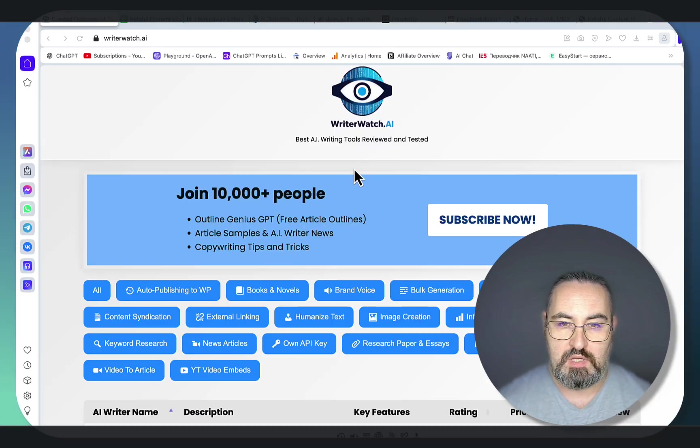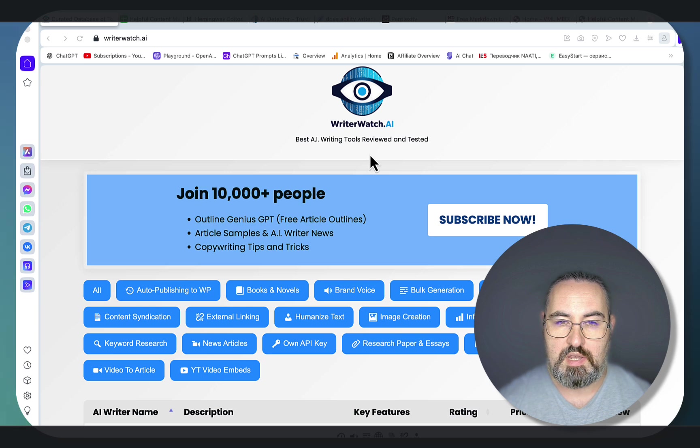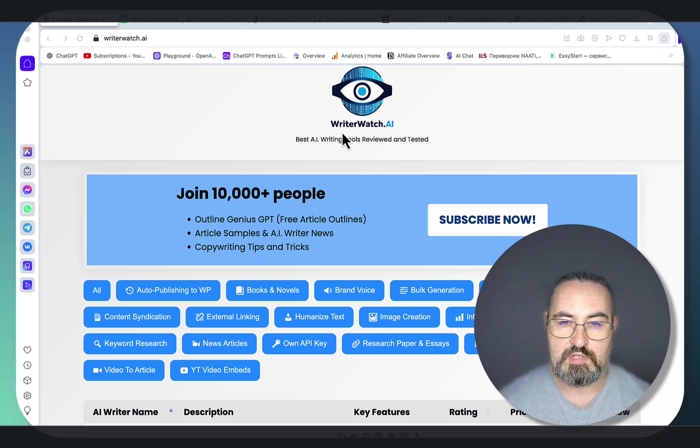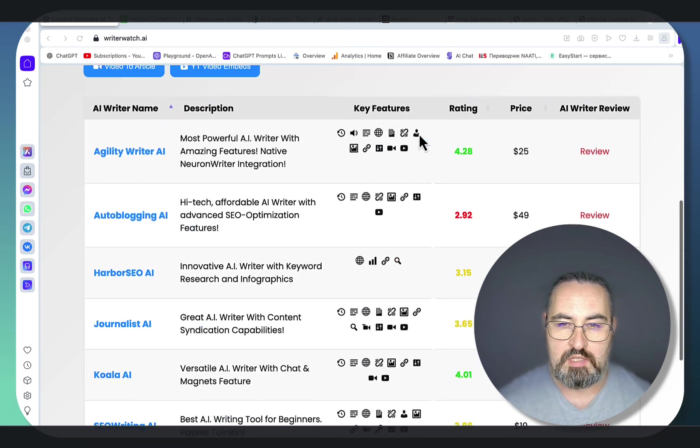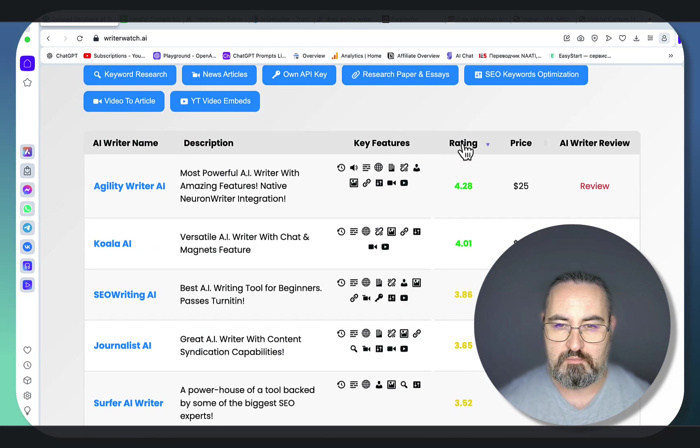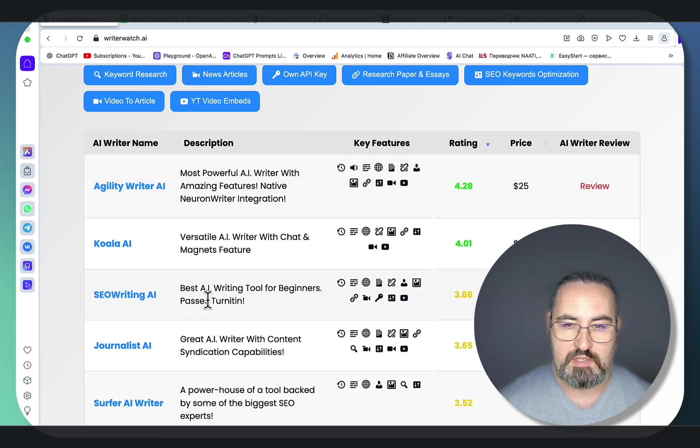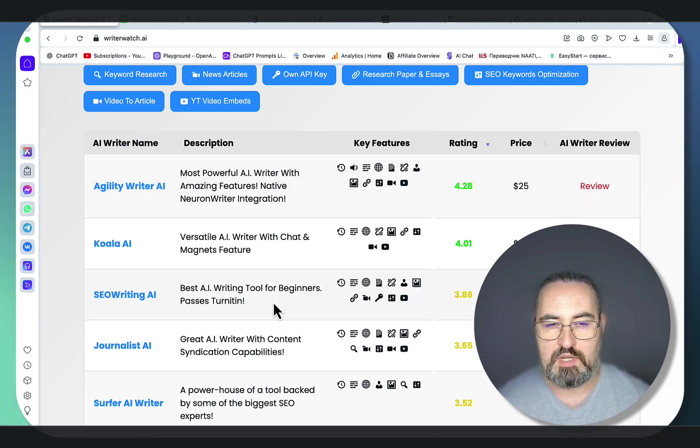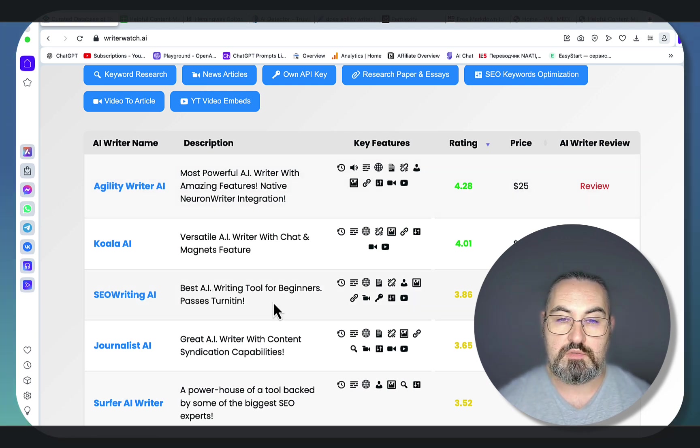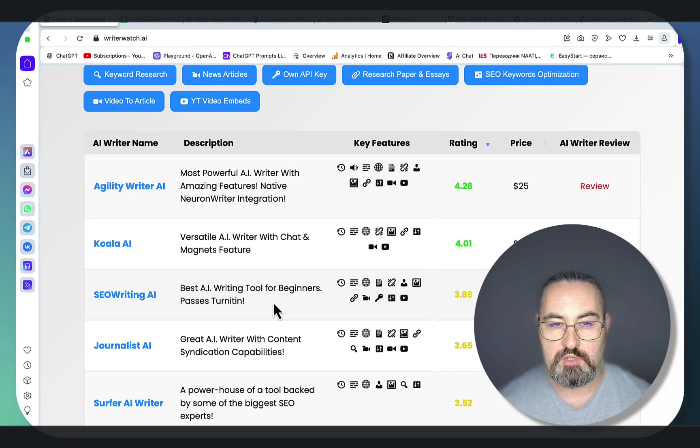If you know me and if you've been to my AI writer directory, writerwatch.ai, you will see that both tools are ranking very high. Agility Writer is number one, SEO Writing is number three at the time of recording. Both very powerful, very robust tools.